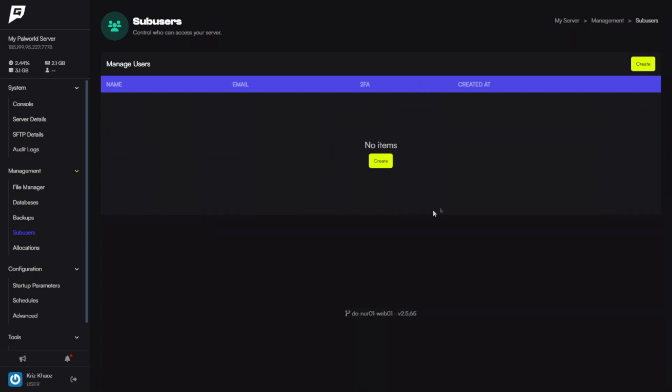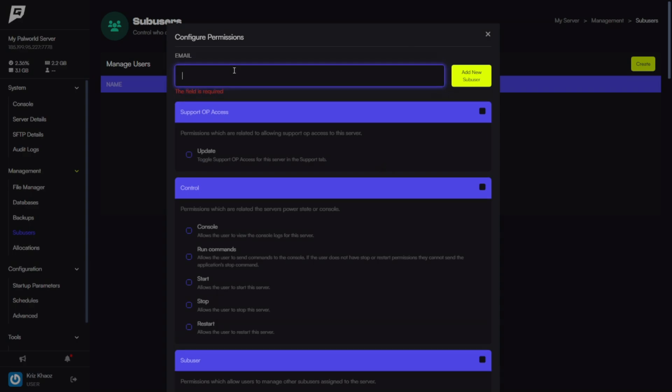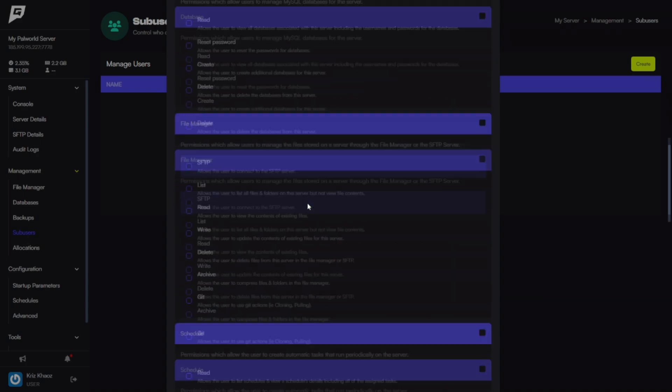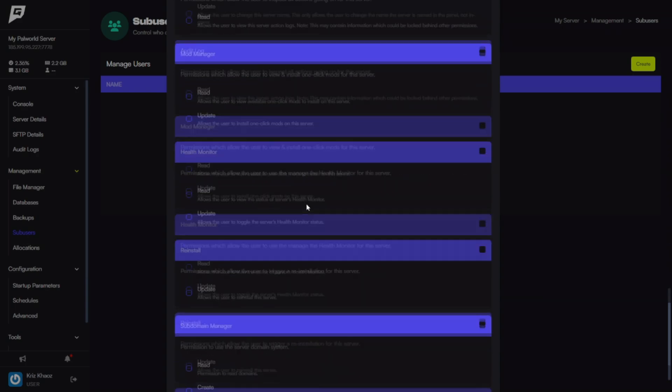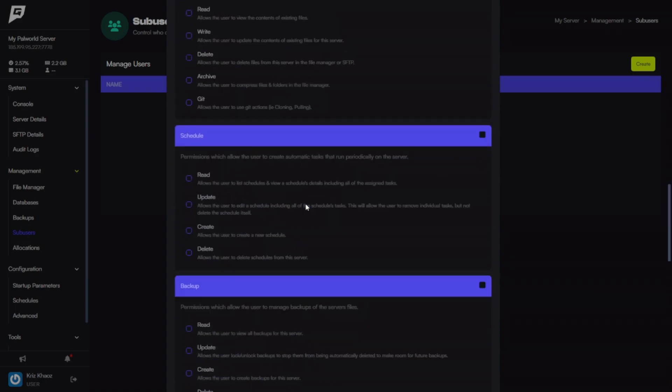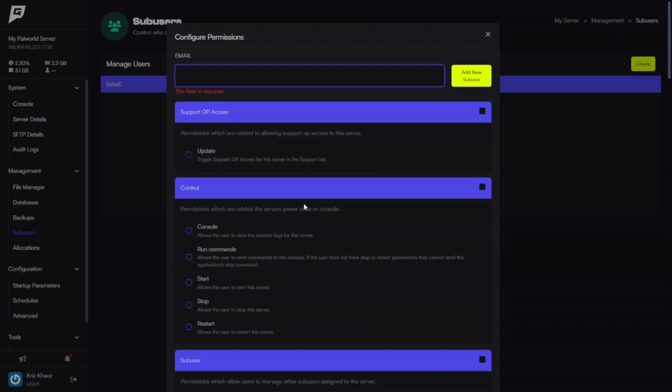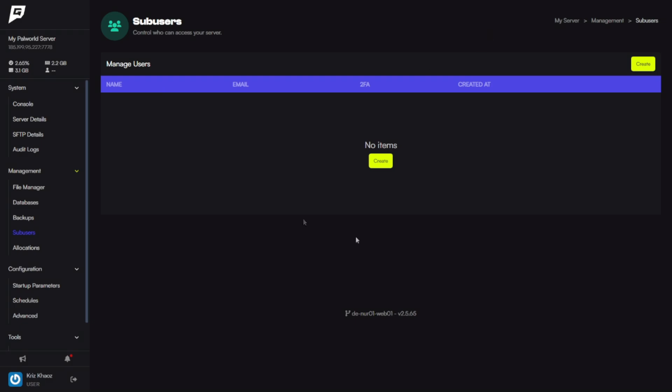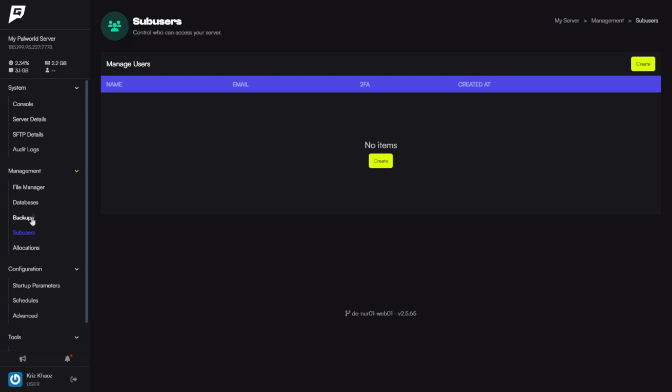If you want to give access to anyone to have access to your panel, like this panel, you can click Management, Sub Users, and Create. In here you're able to create someone. You can add their email, you can scroll down, set what permissions they get to access the panel. And if you have like a friend that you're on the server with or whatever, they can have access to this panel as well where they can control the server, they can change the settings and stuff like that, the setup parameters.